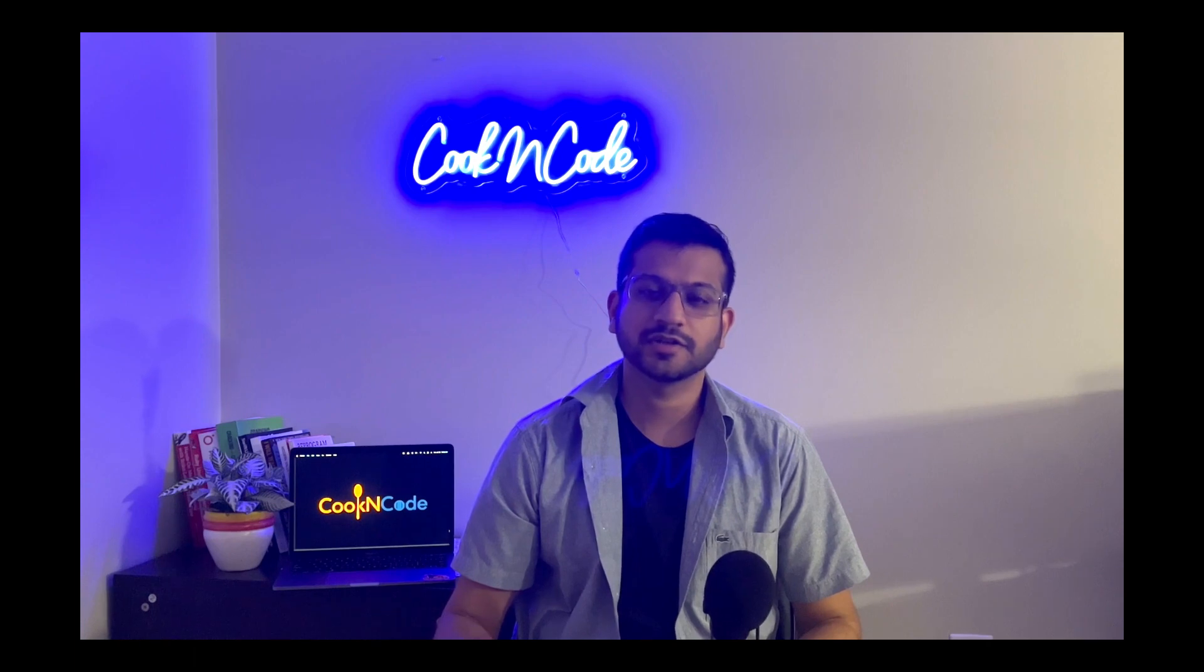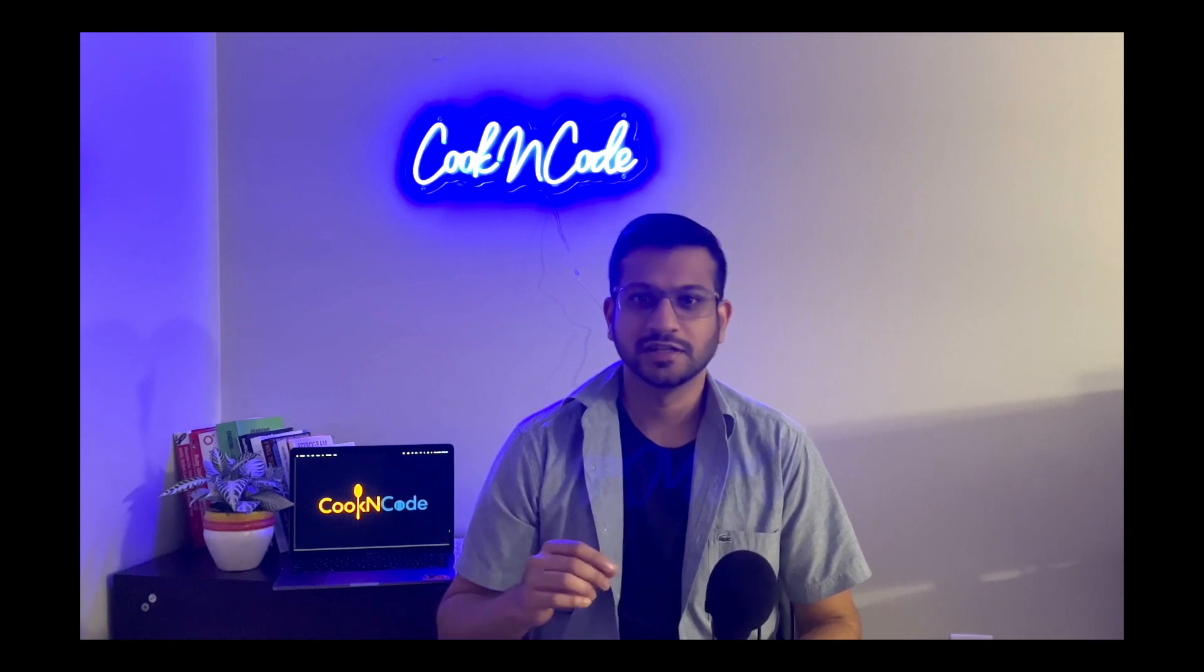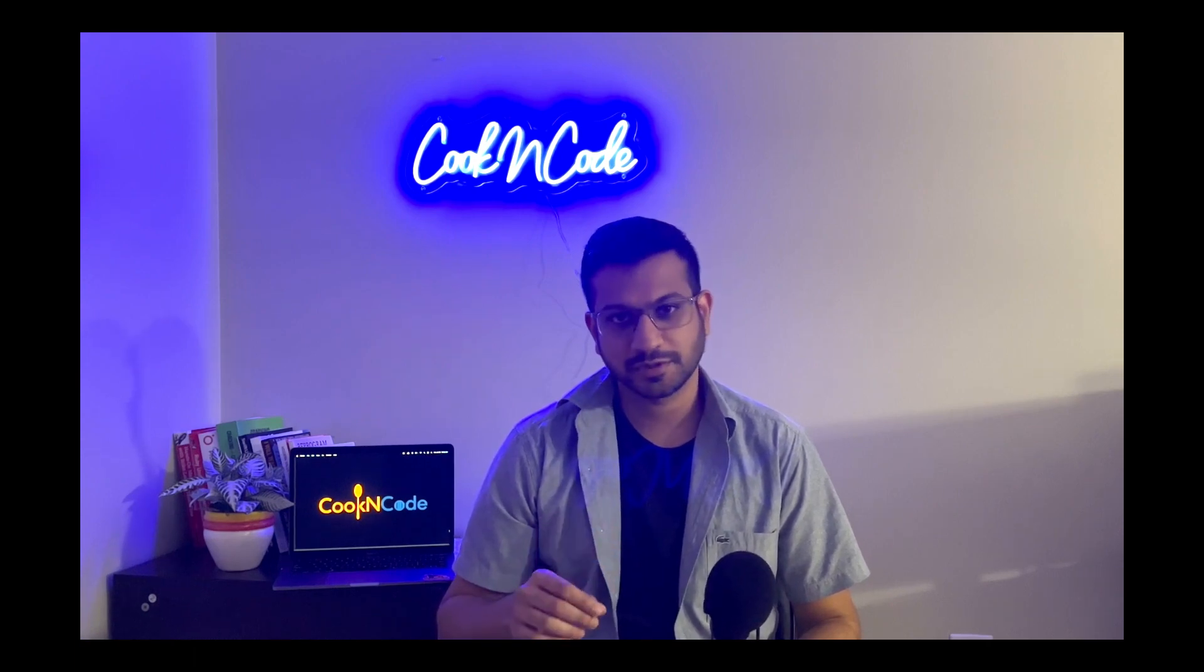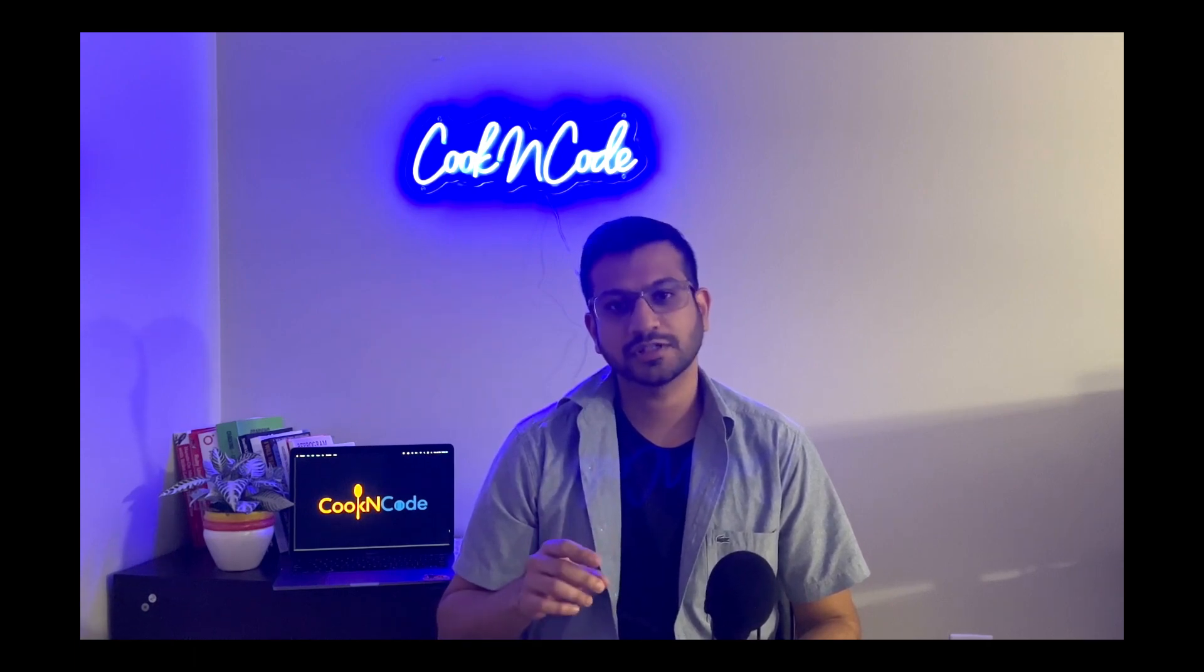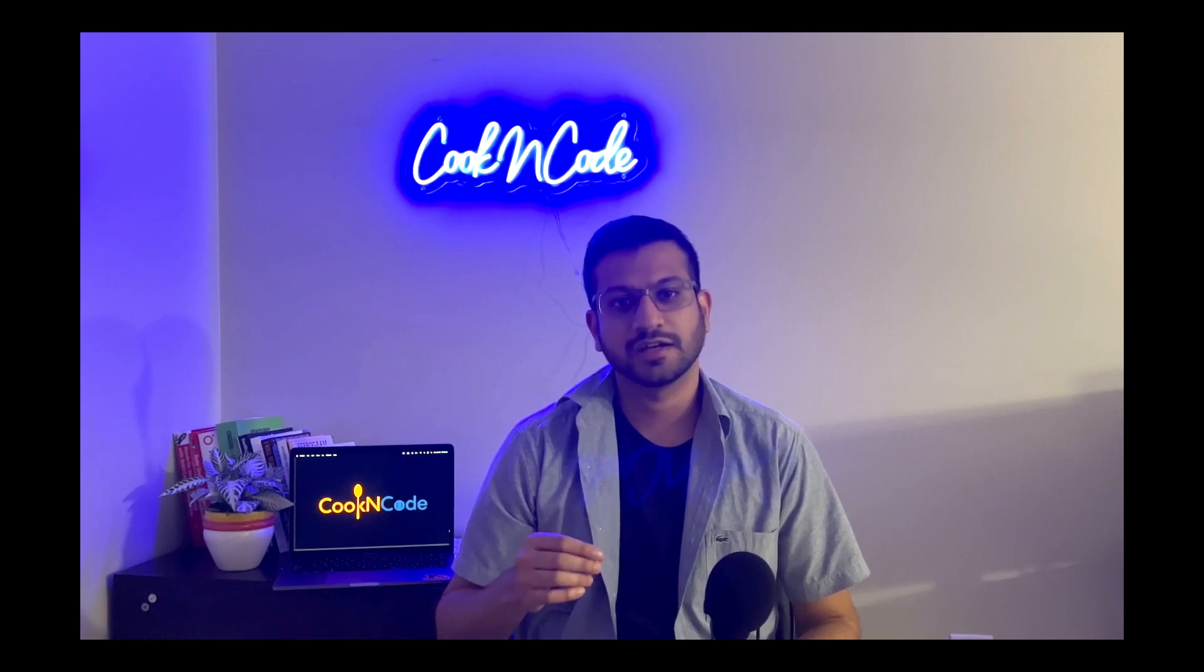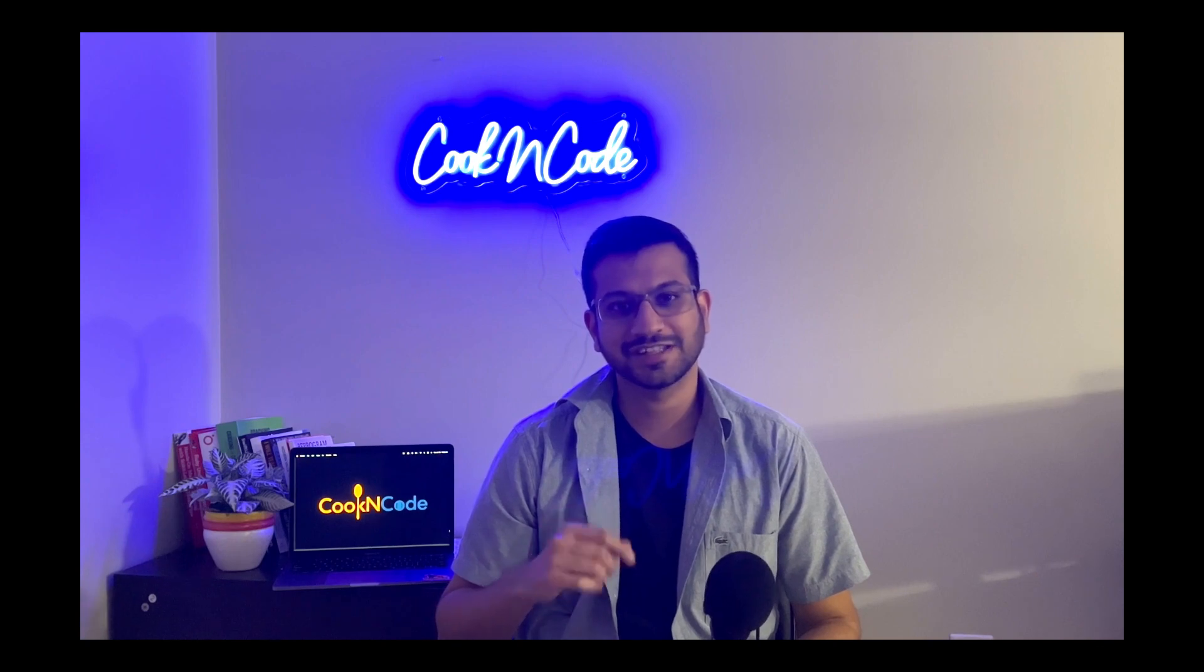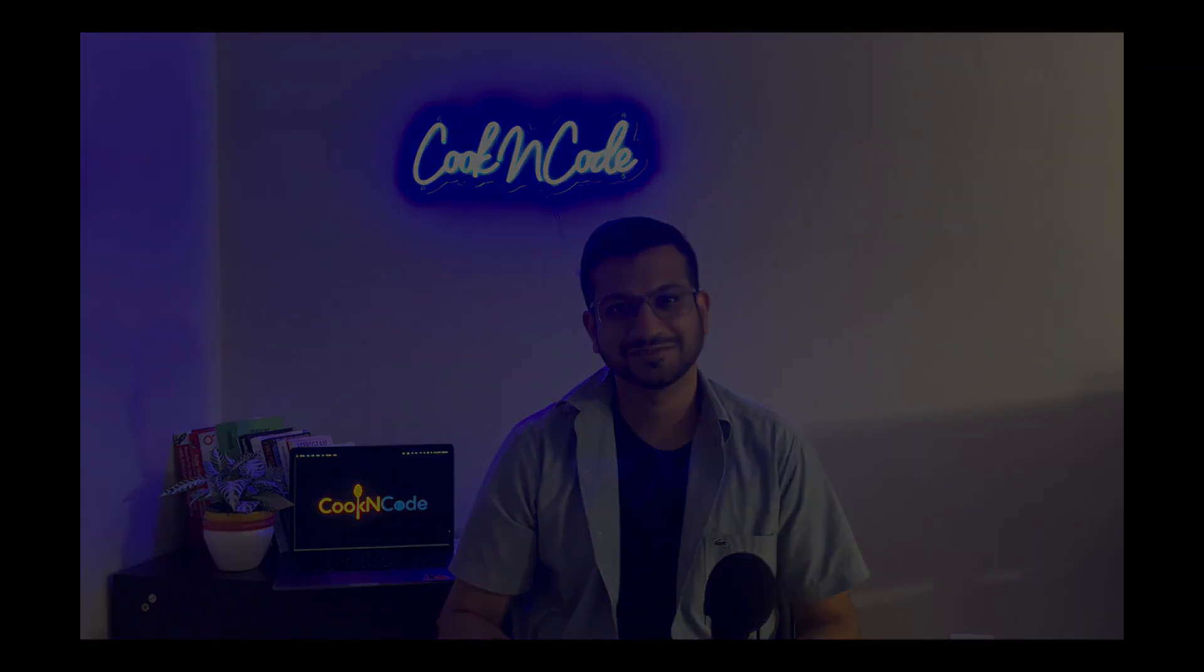CRDs and operators are more advanced topics so in this episode we'll focus on creating and understanding custom resource definition and also understanding their role in Kubernetes so let's get to it.